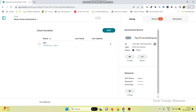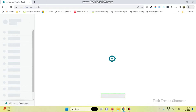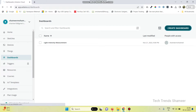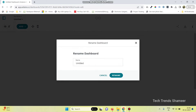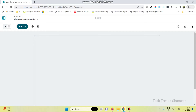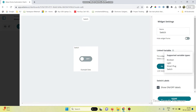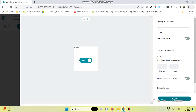Now go back to the menu and select Dashboard. Click on Create Dashboard and give a name for the dashboard — click Rename and give the name as Alexa Home Automation. Now click the Rename button. Click the Add button and add the Switch widget. Now we need to link the variable, so click on the Link Variable button, select the variable, and click Link Variable. Now click the Done button.